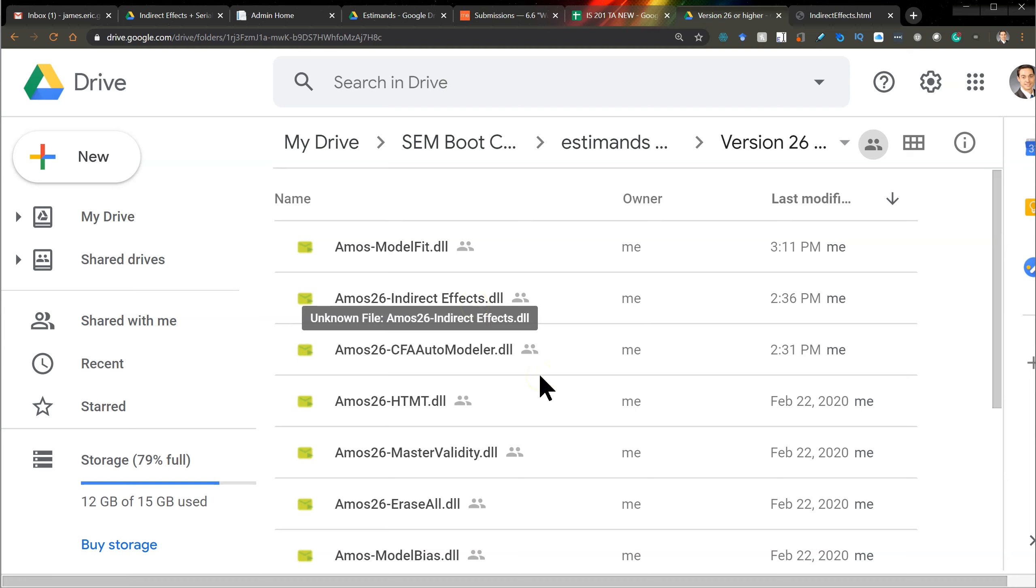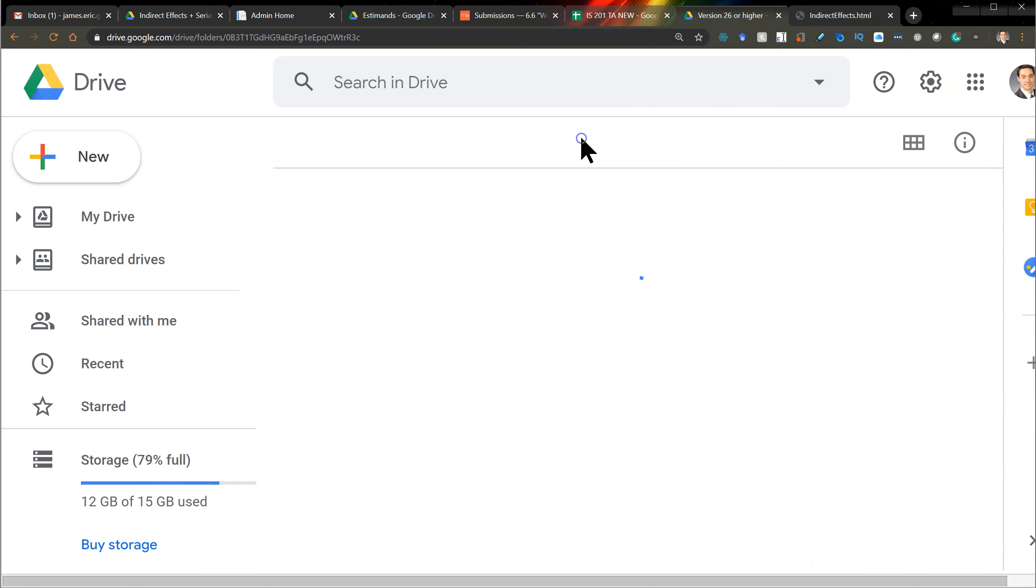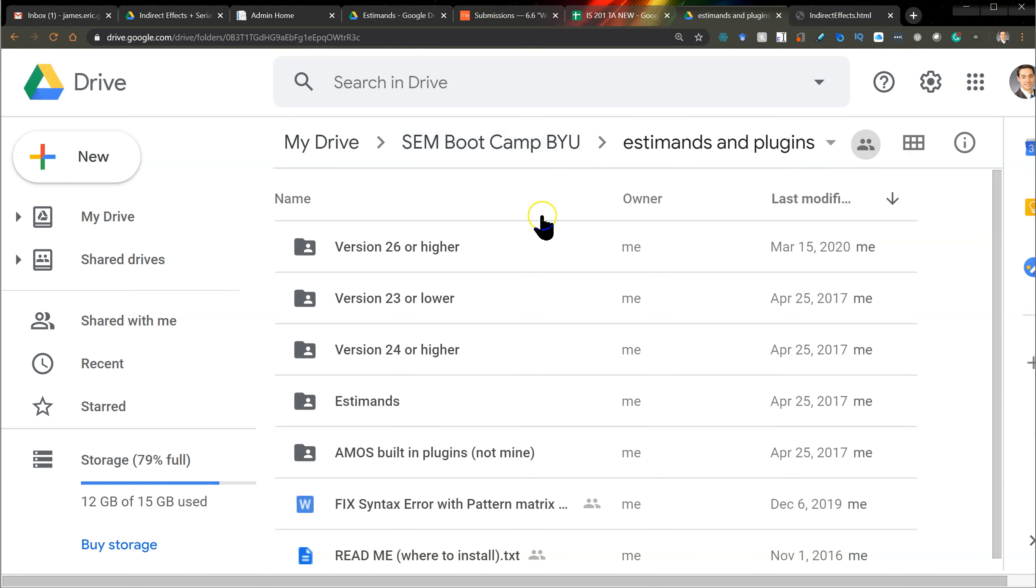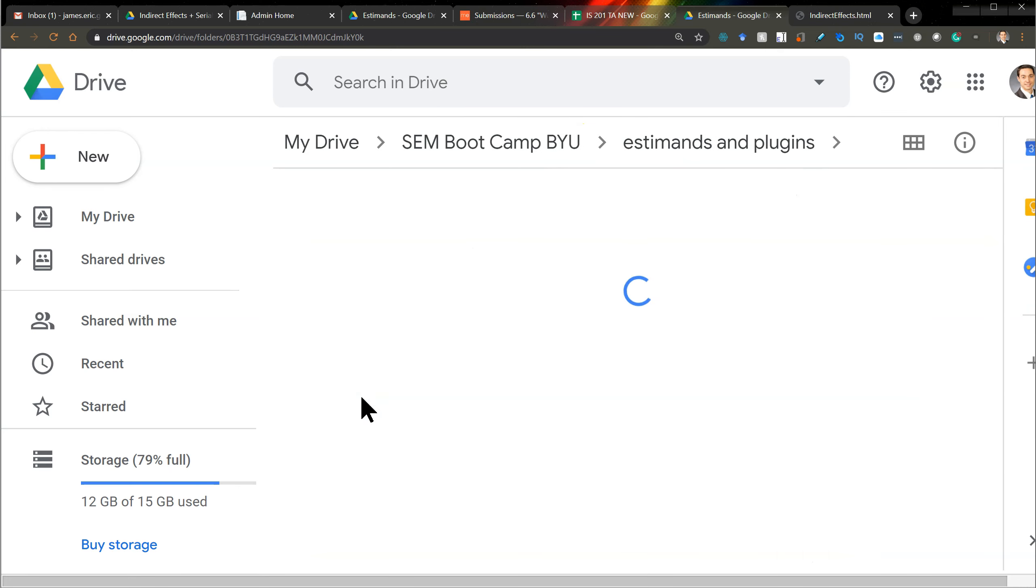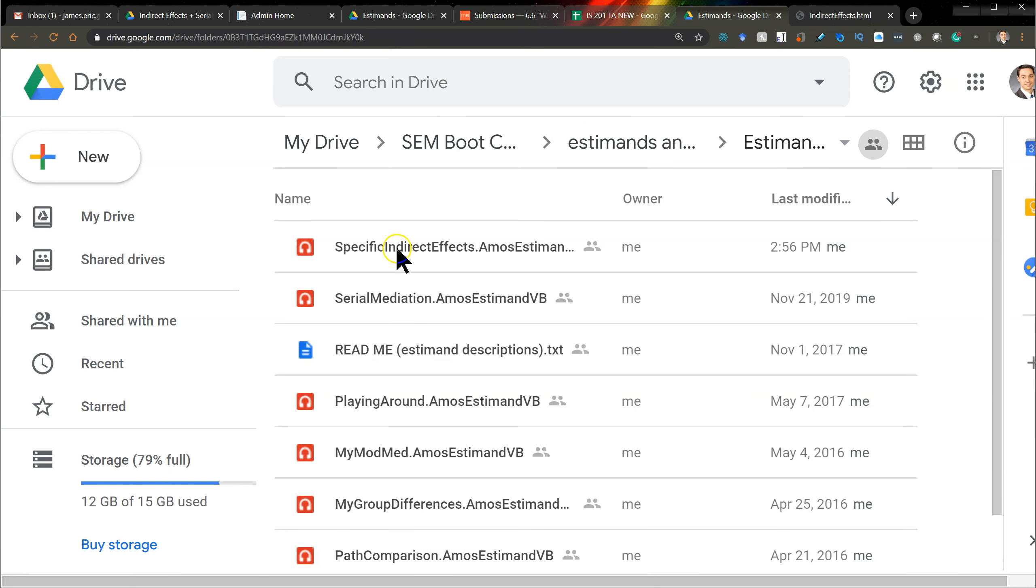You'll need to download that, and unblock it, and stick it in your plugins folder, and then go back and get the S-demand for this, S-demand's folder, and it's the specific indirect effects S-demand.